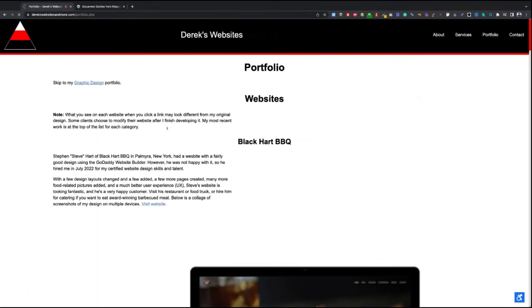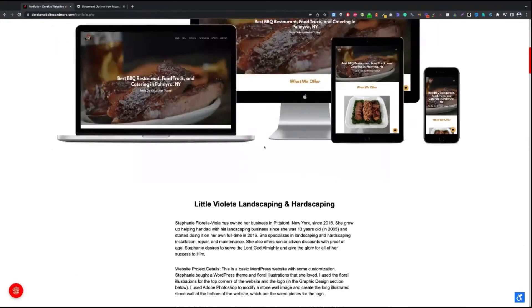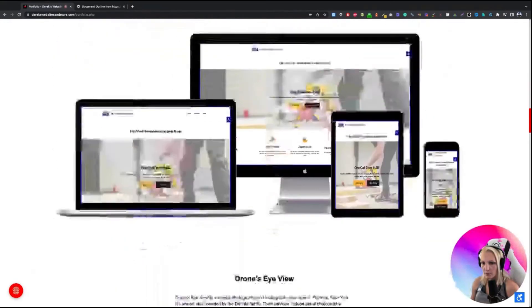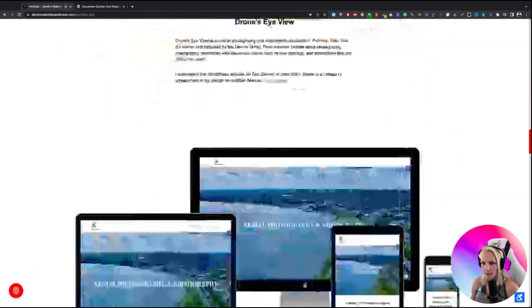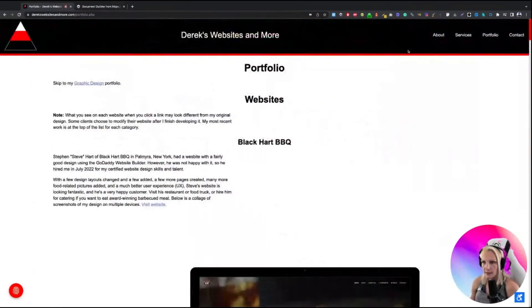Let's see the portfolio. Here's the portfolio — this looks okay.